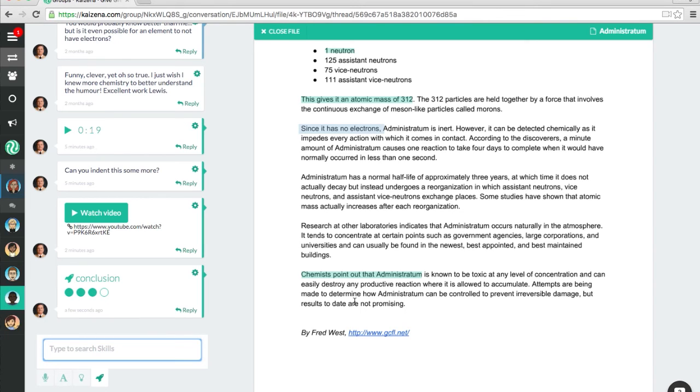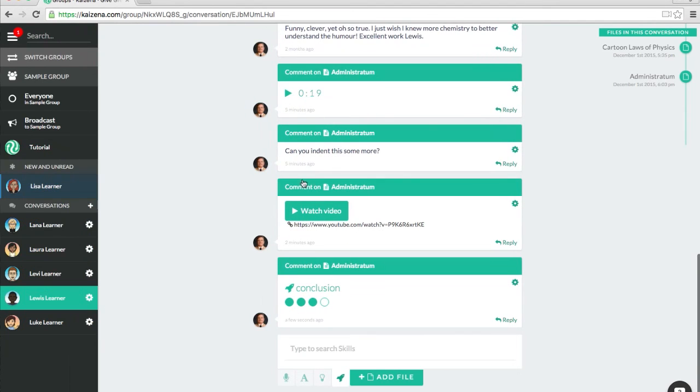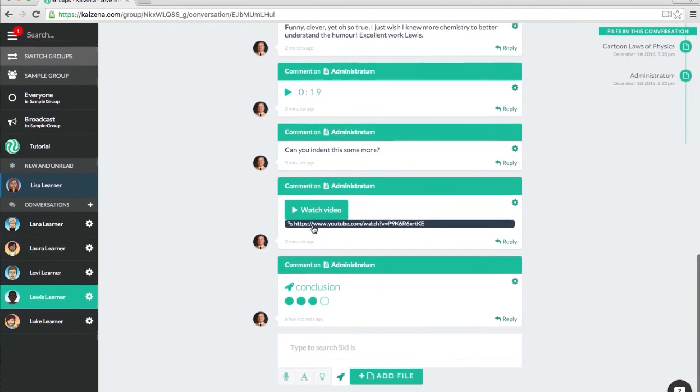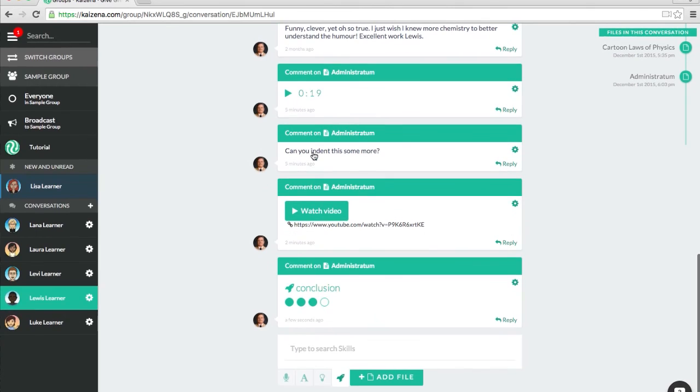And that's it. Once you're finished reviewing a student's essay, you can click Close File in the top left corner, which will bring you back to the main conversation. In the next video, I'm going to show you how to create your own groups and invite your own students.